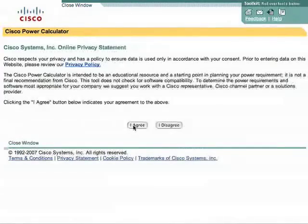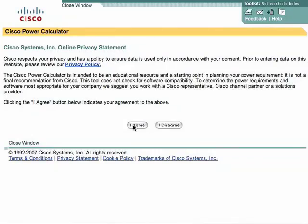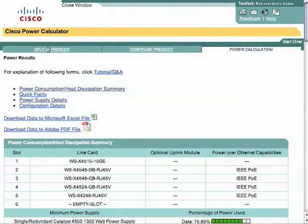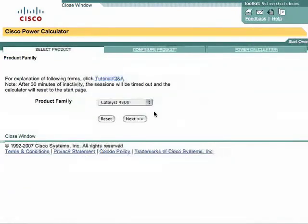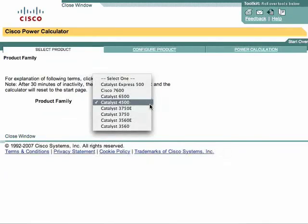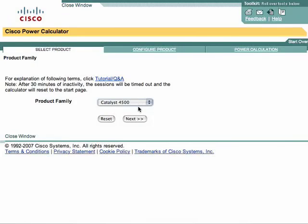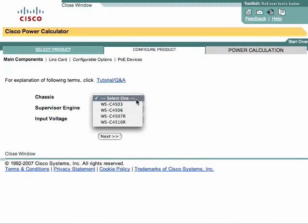The first thing we need to do is agree to the terms of use, which basically state that software and other things can change these power calculations, so always be sure to check the current release notes for whatever software you're using. Now we'll go back to select product, and here we can select the Cisco switch we want to deal with — we'll select the 4500 grid — and click Next.